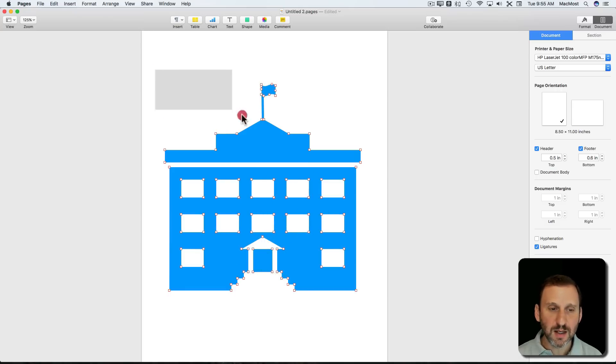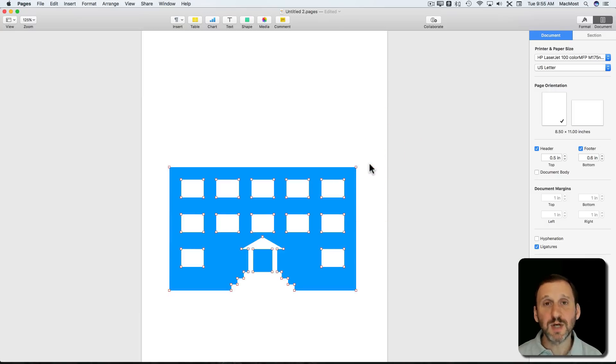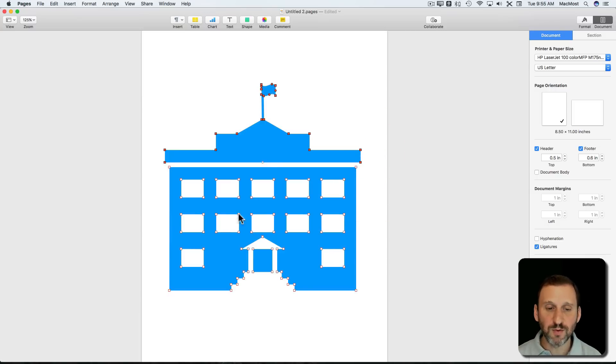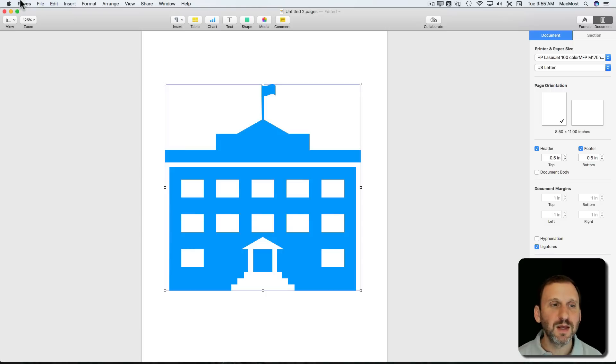You can click and drag to select an entire object because sometimes they are made out of multiple objects, like the roof and the main part of the building. Now once you've altered the shape, say you want to use this again, you can actually save it.